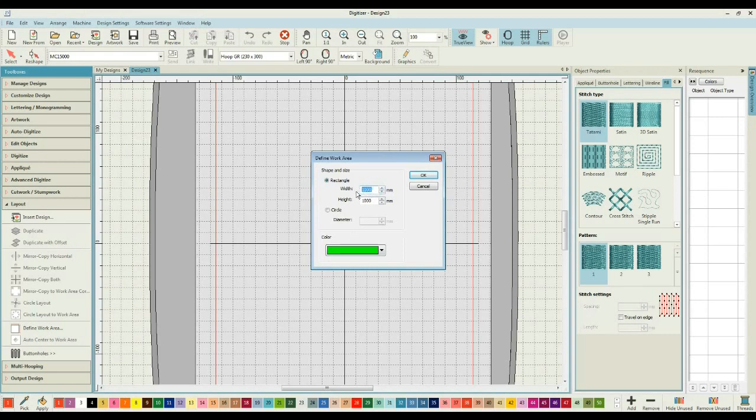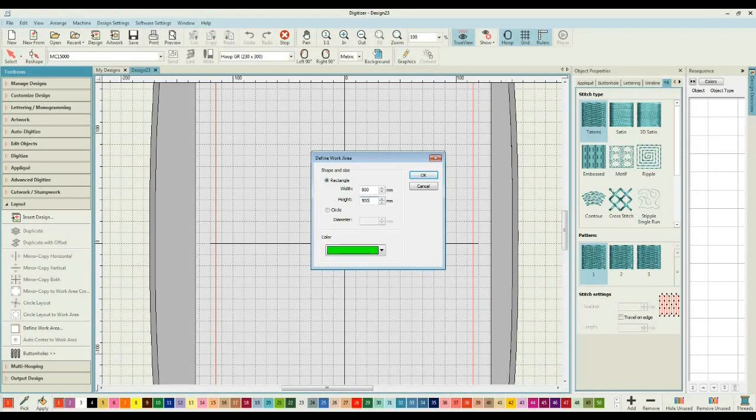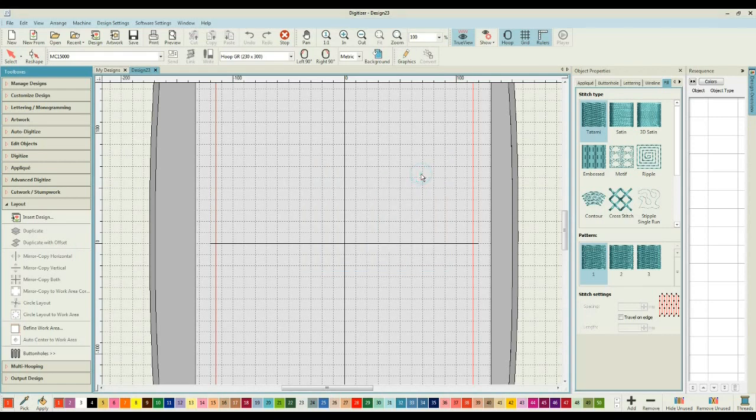The project that I'm going to create is going to be 800 wide and 500 mm tall. I could change the color if I wish. I'm going to leave mine there.